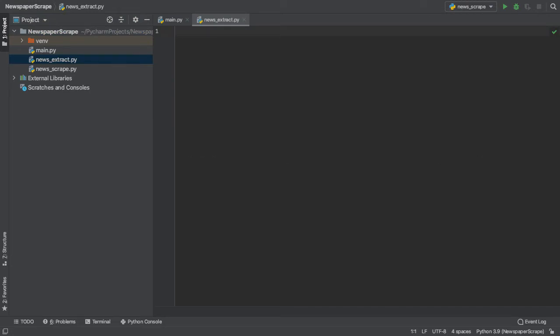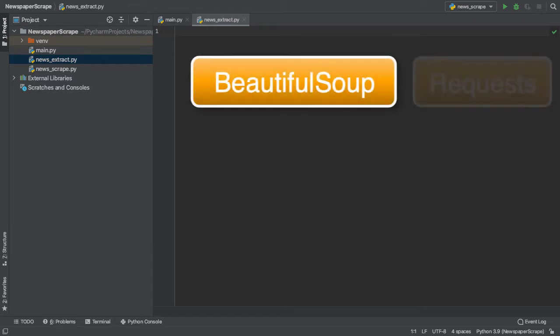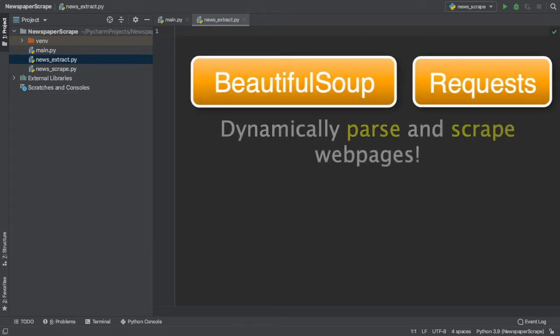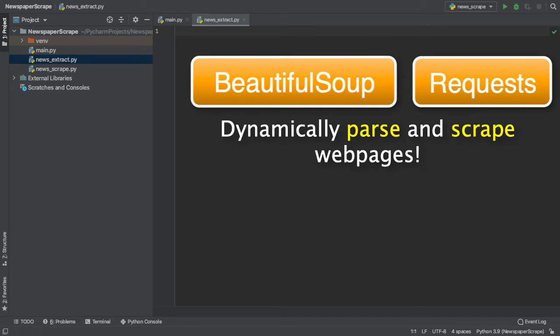Here, we will be using BeautifulSoup and Requests. These packages are used to dynamically parse and scrape webpages with HTML extraction. In case you don't have these packages installed, you can run the following commands on Anaconda or Terminal.